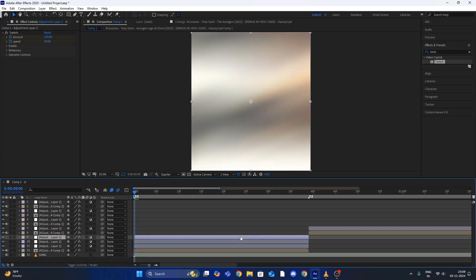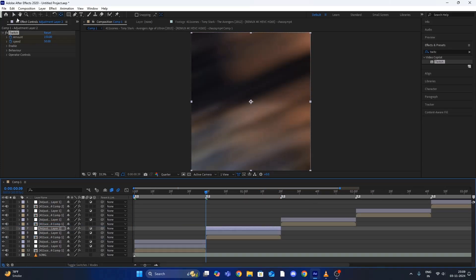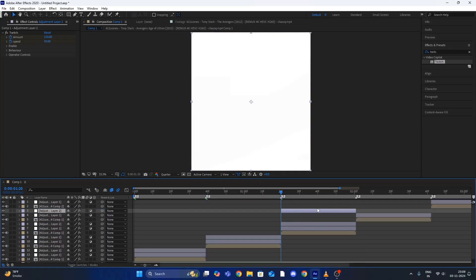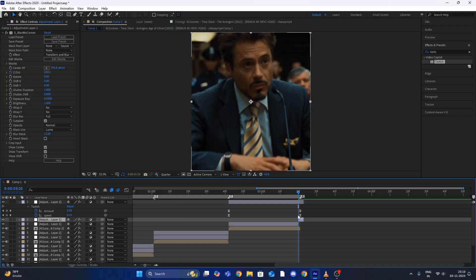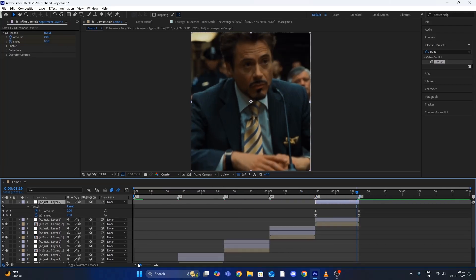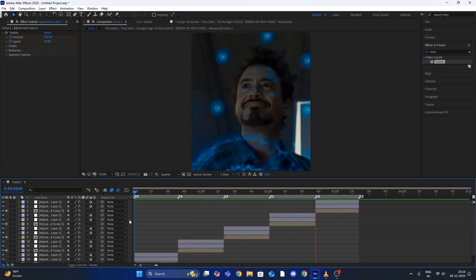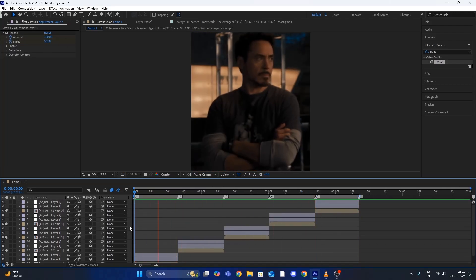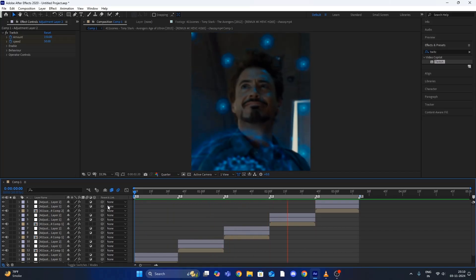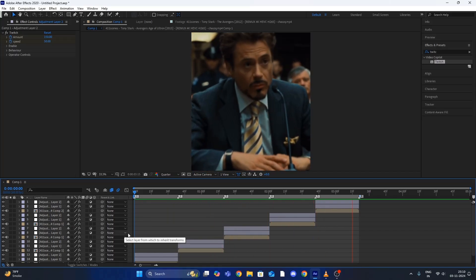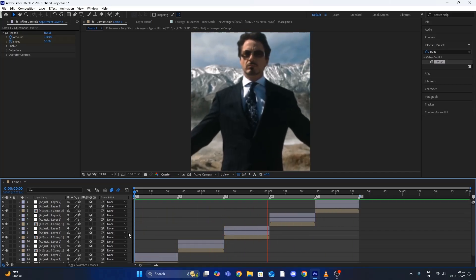Now again repeat the same process of copy and paste. So your edit is ready now and that's all for today's video guys. Thanks for watching.